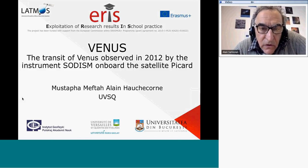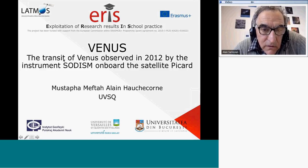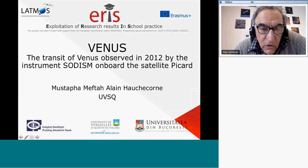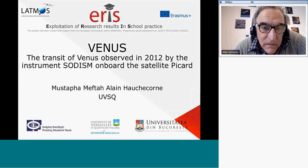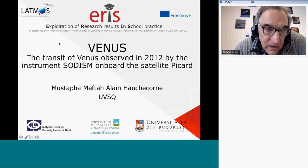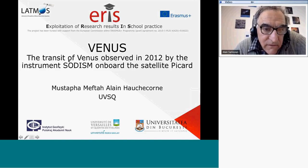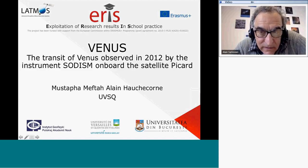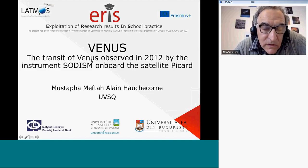They built an instrument called SODIISM aboard a satellite to observe. We will come back to this later. What is important here is that they observe what we call a transit — that means the passage of Venus between the Sun and the Earth — observed by the satellite PICA, which owns the instrument SODIISM.